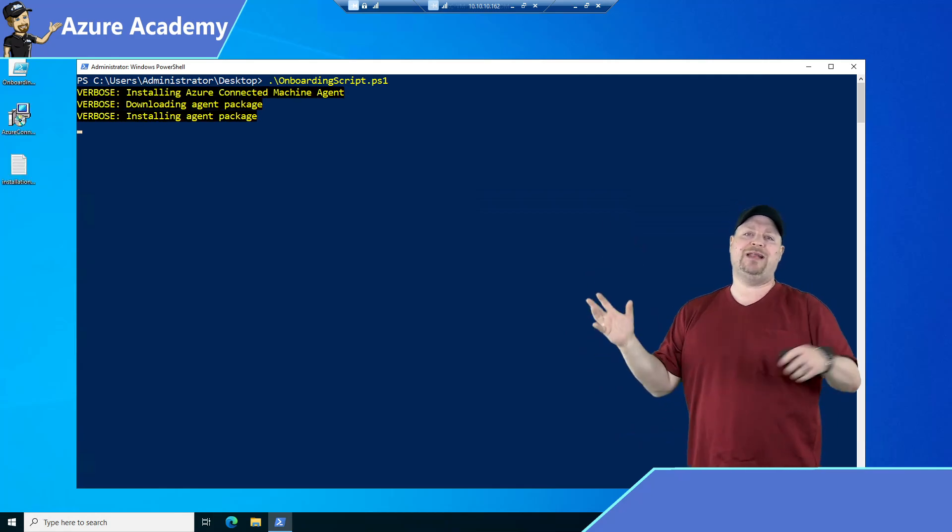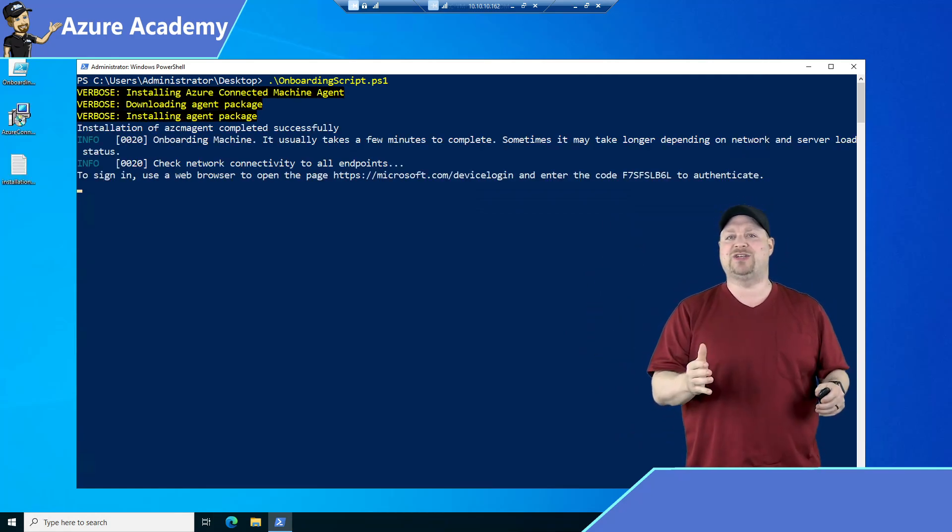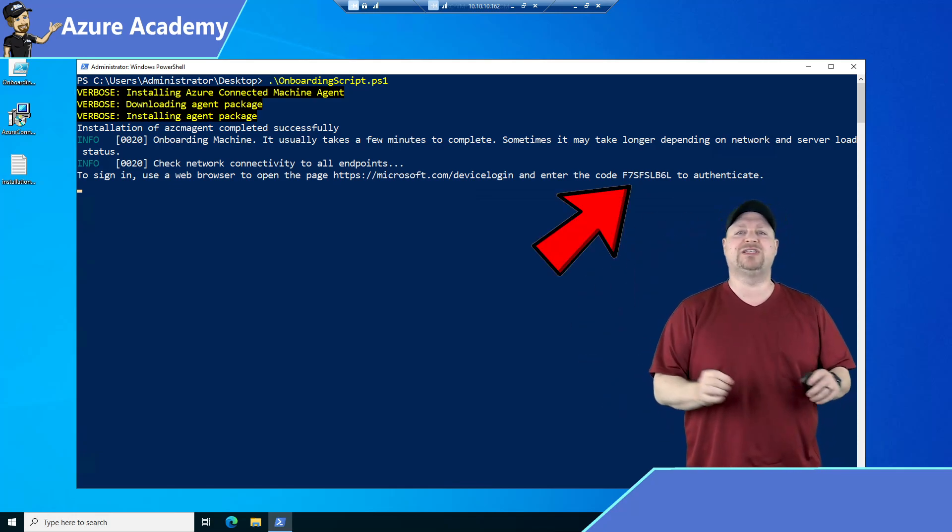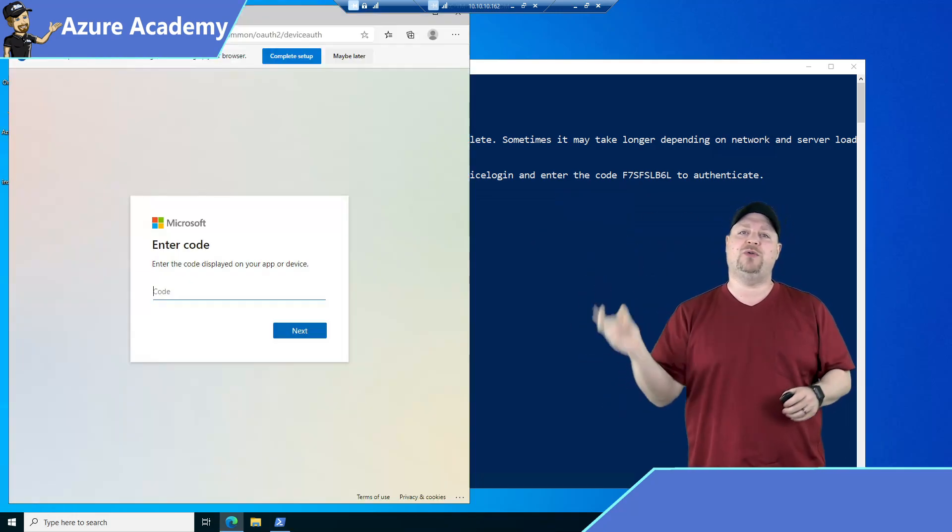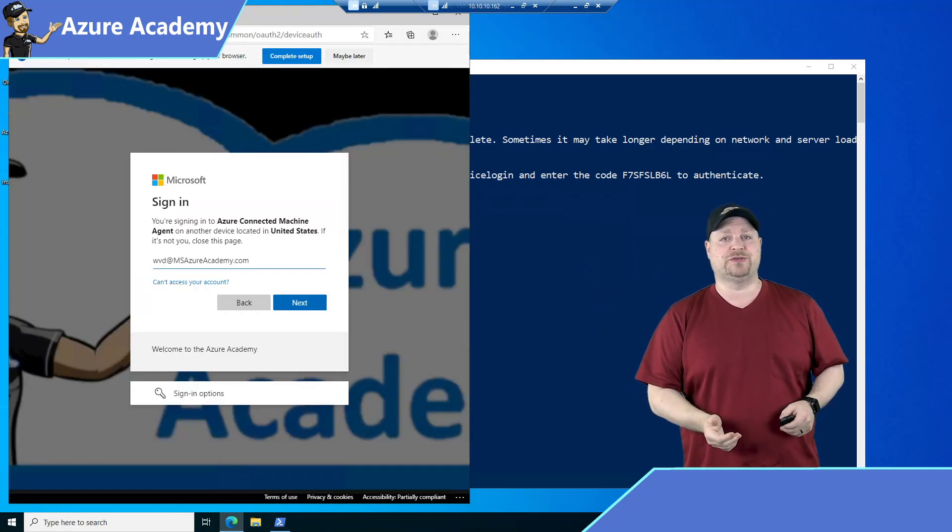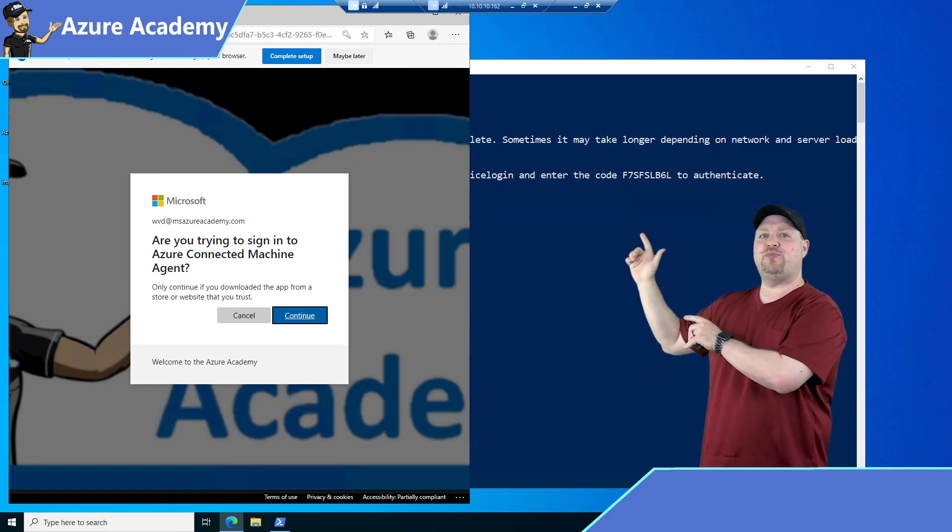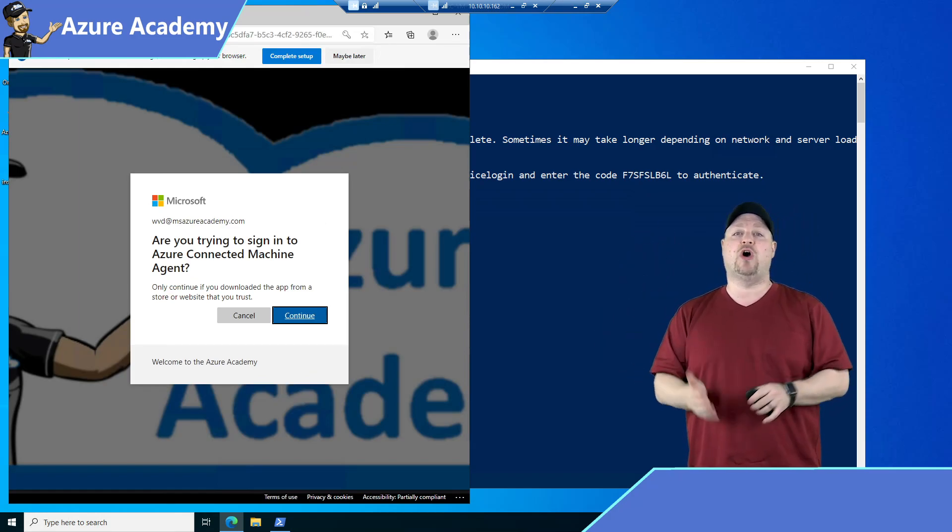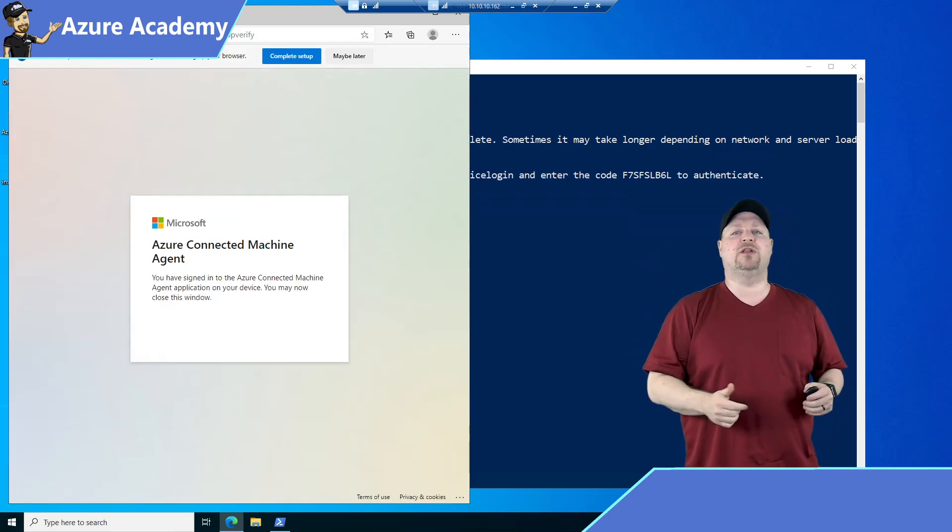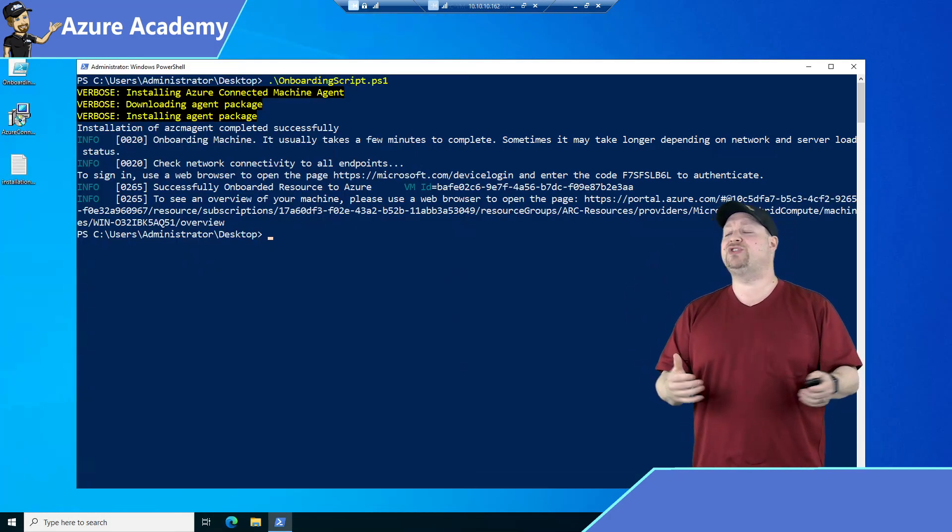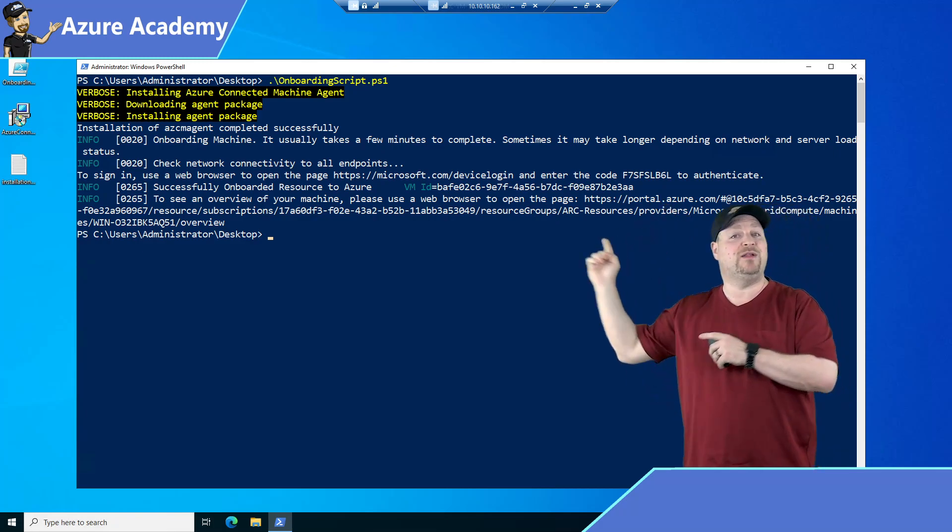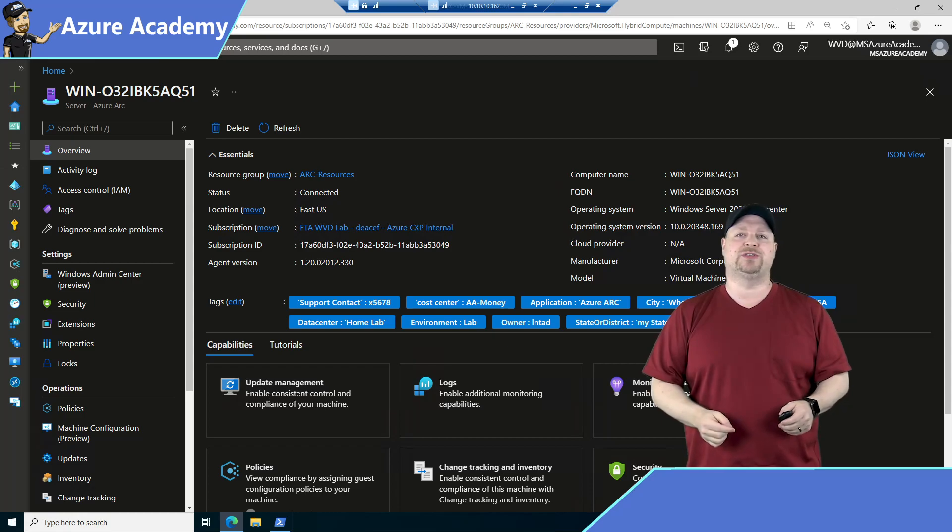Then run PowerShell on that server as administrator, and go ahead and execute the script. The agent will be downloaded and then installed, and you'll be prompted to sign in to Azure. Copy the code and then open the device login link. Paste the code. Click Next, and then provide your Azure credentials. Click the Sign In button, and you should see this prompt verifying that you're signing in with an Azure Arc connected machine agent. Click the Continue button, and then you can close the window.